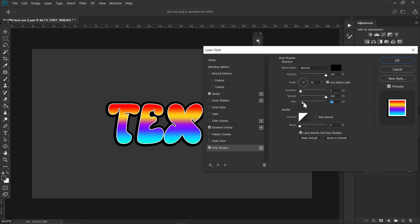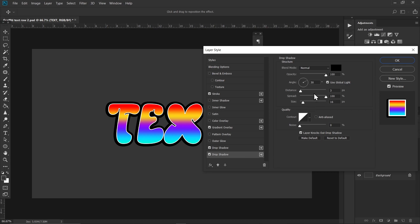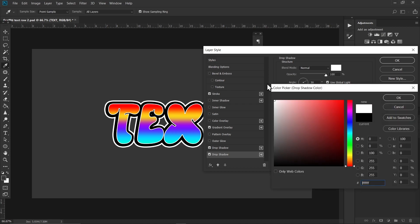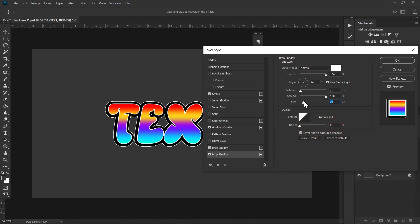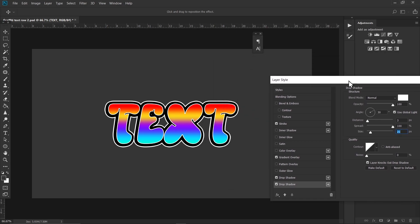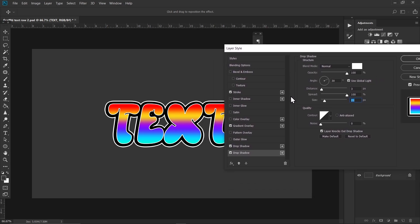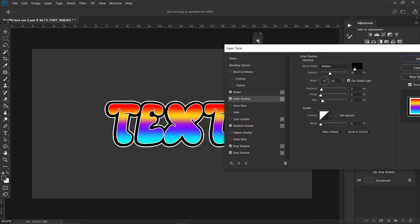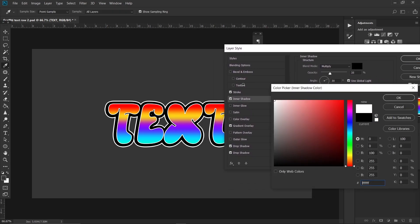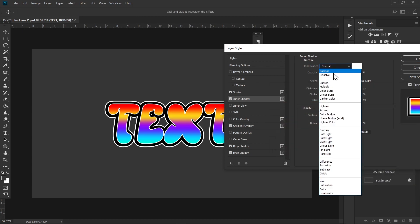Increase the size a bit like that, and click on the plus icon. Click on the newly made drop shadow and increase the size a bit and choose a white color — it will act as our outline. Now go to Inner Shadow and choose a white color, set the blending mode to Normal.